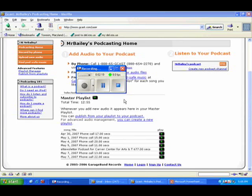To review your recording, press one. To save and publish directly to your podcast, press pound. Your recording has been published. To record another, press one. Otherwise, press two or hang up. Goodbye. Okay, that's all done. I'm going to pause it and we'll check back on the website in a second to see if it came up.